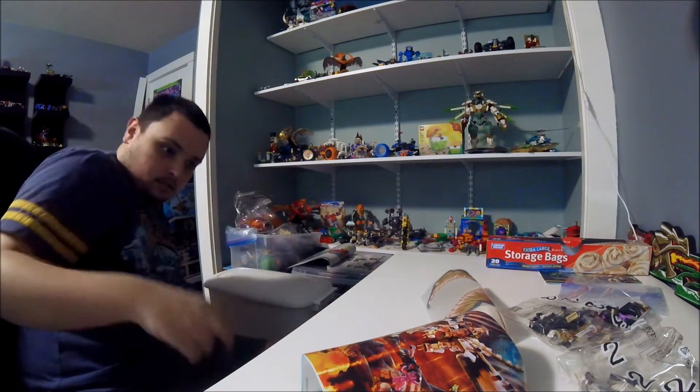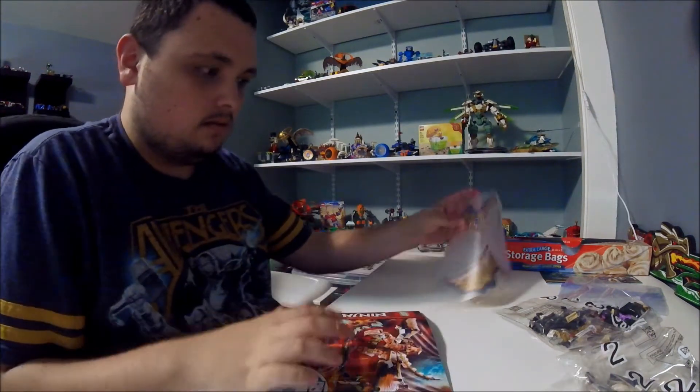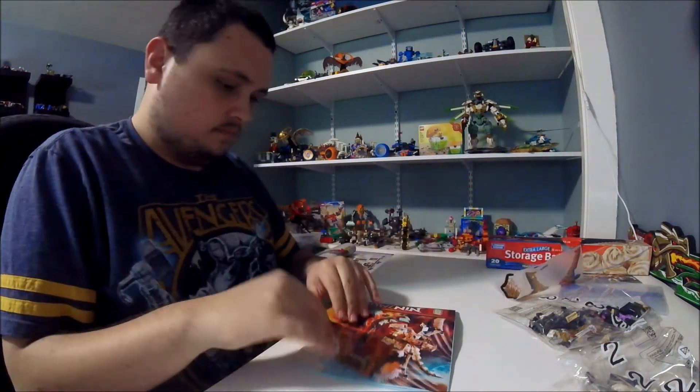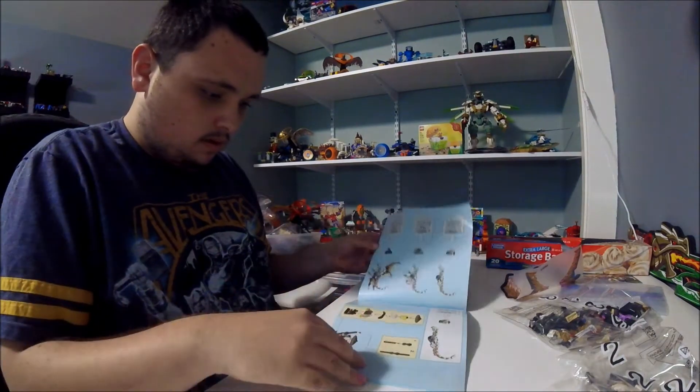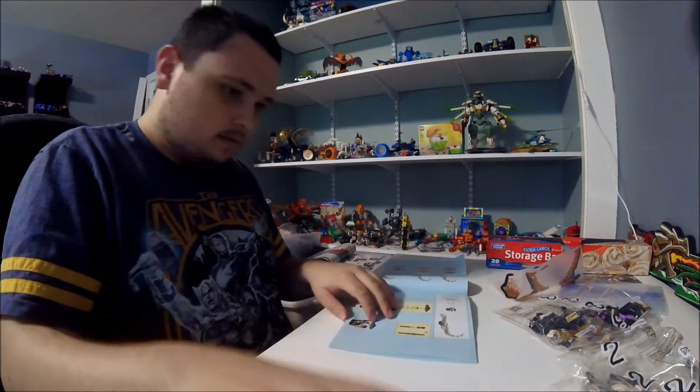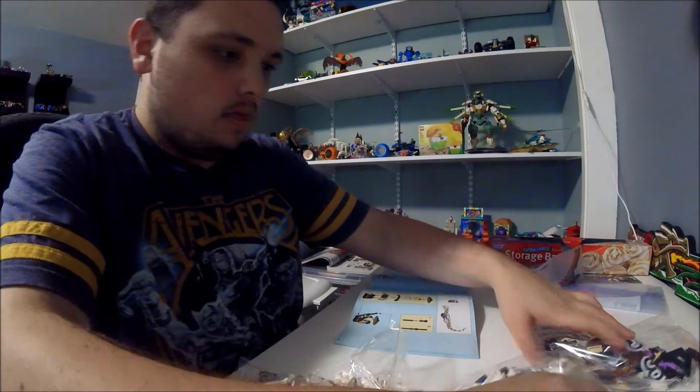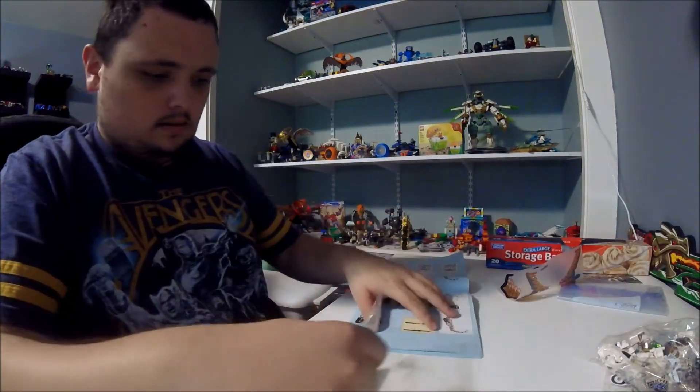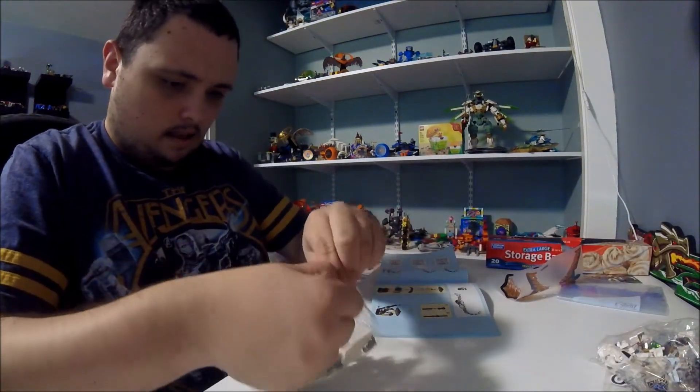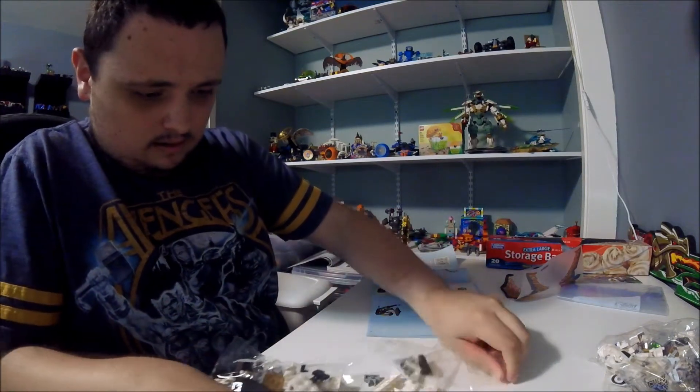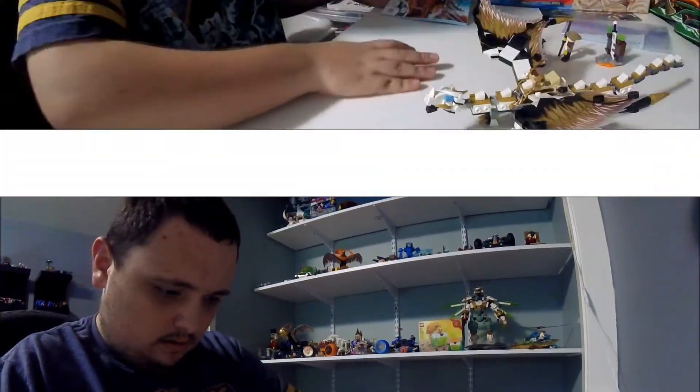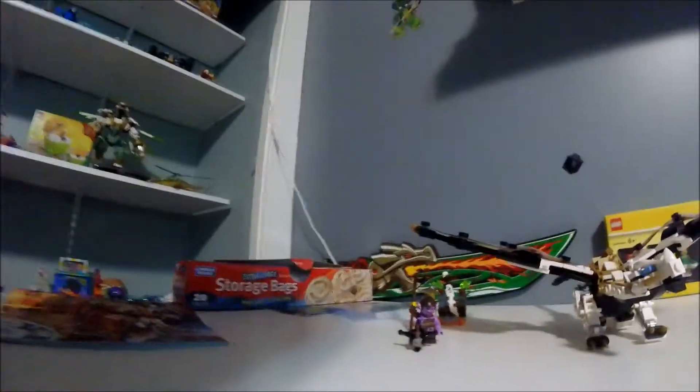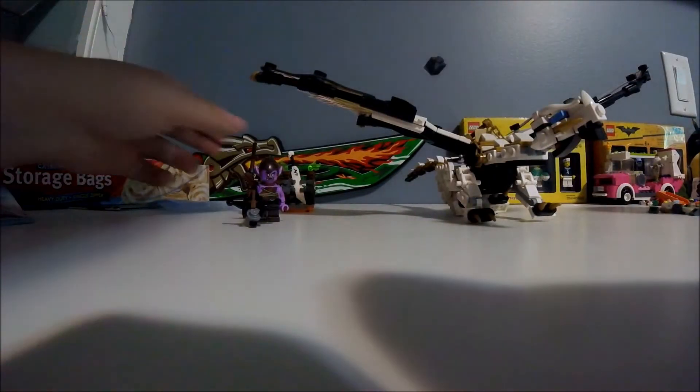Now into the build. Here's the finished Wu's Battle Dragon set. Let's start with our minifigures.